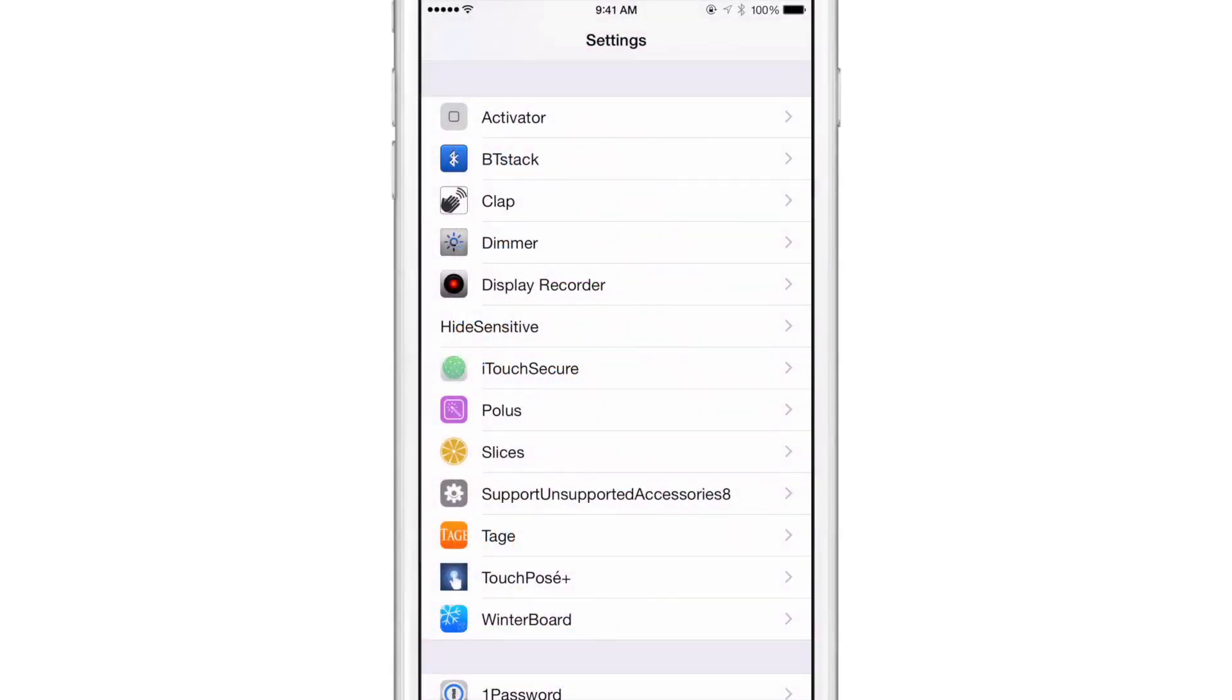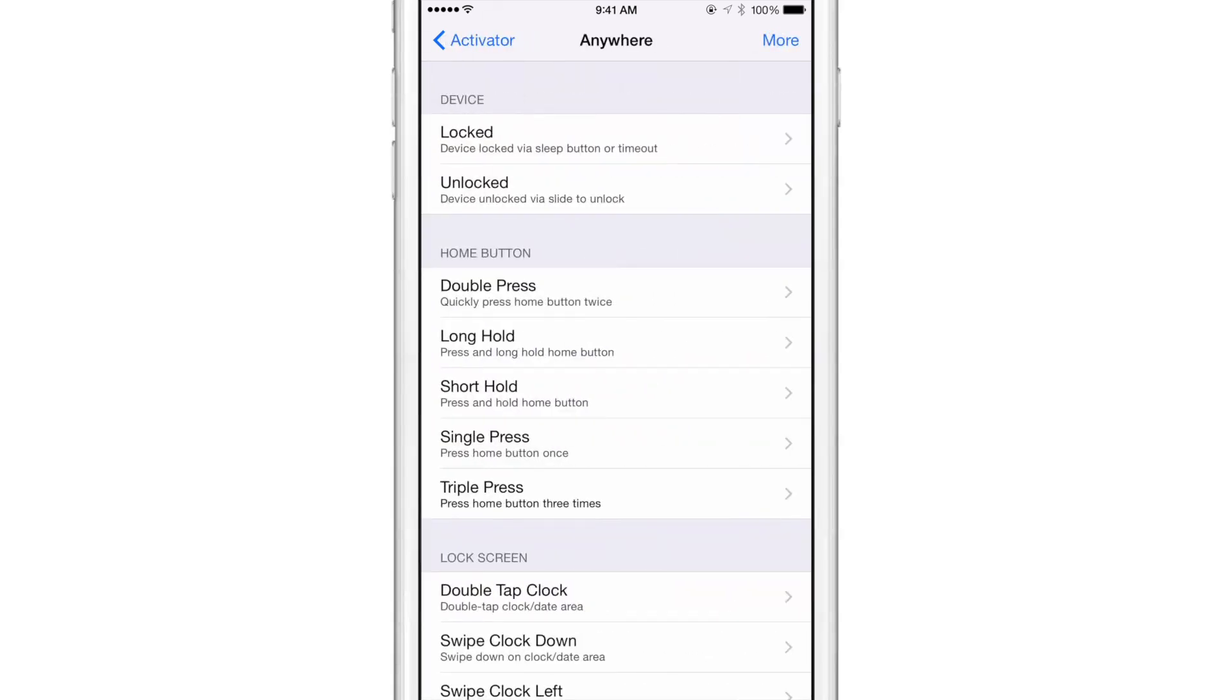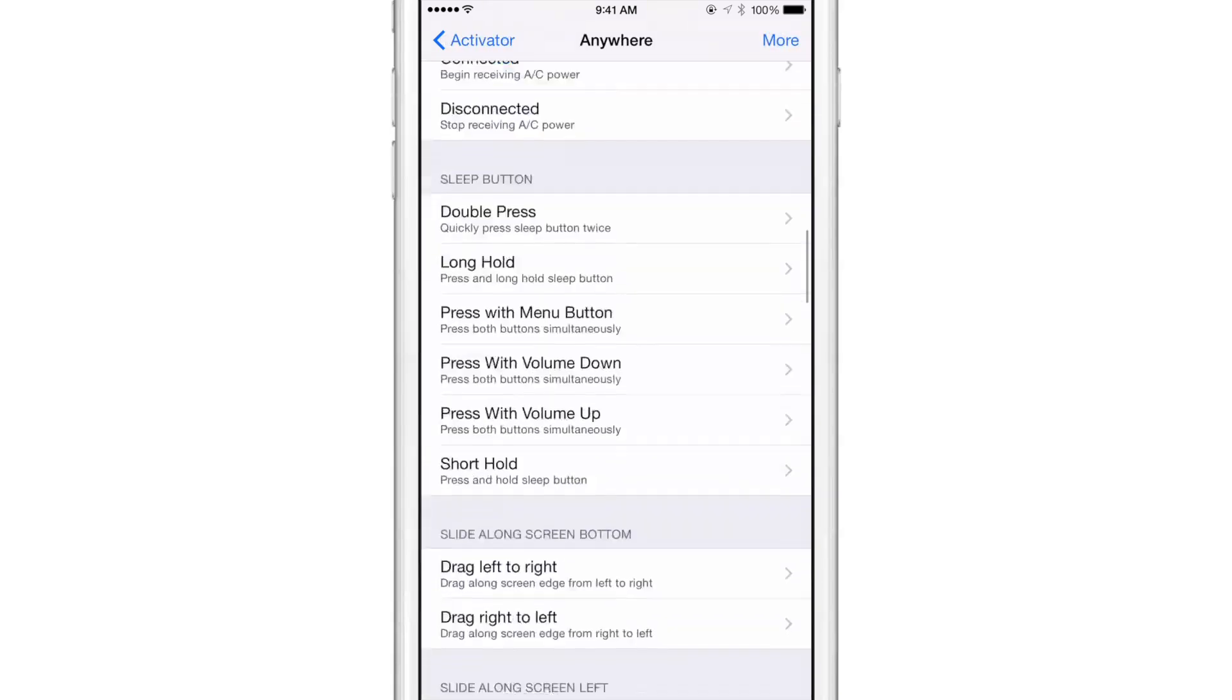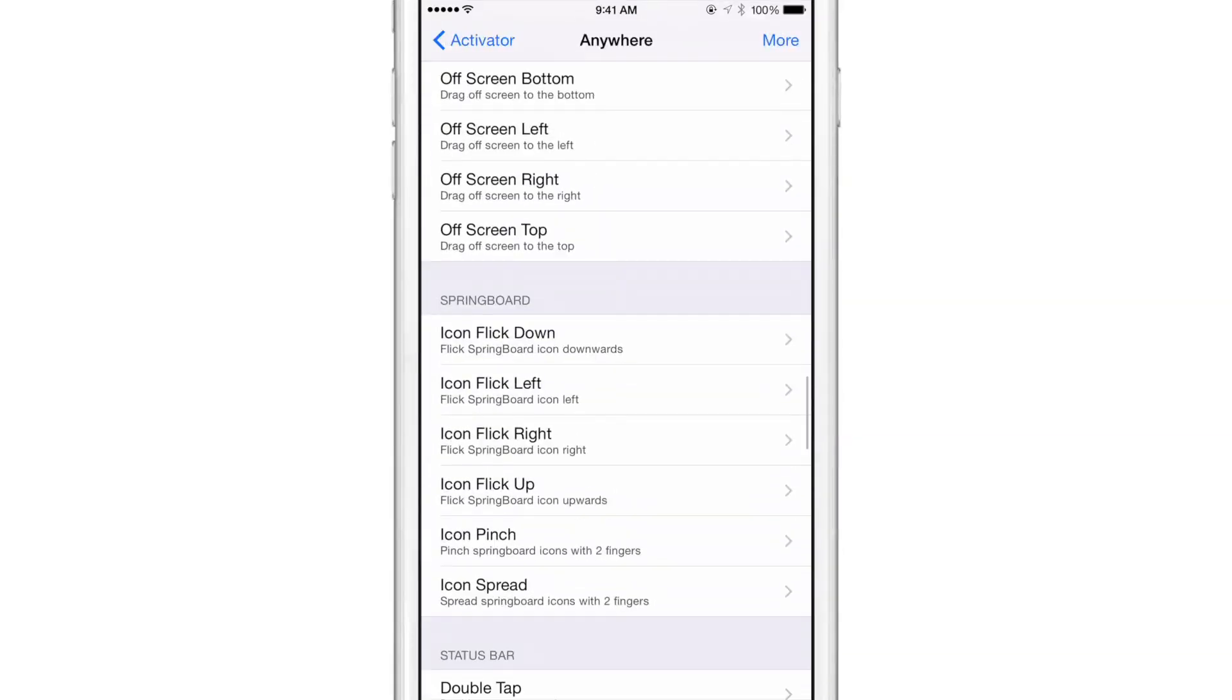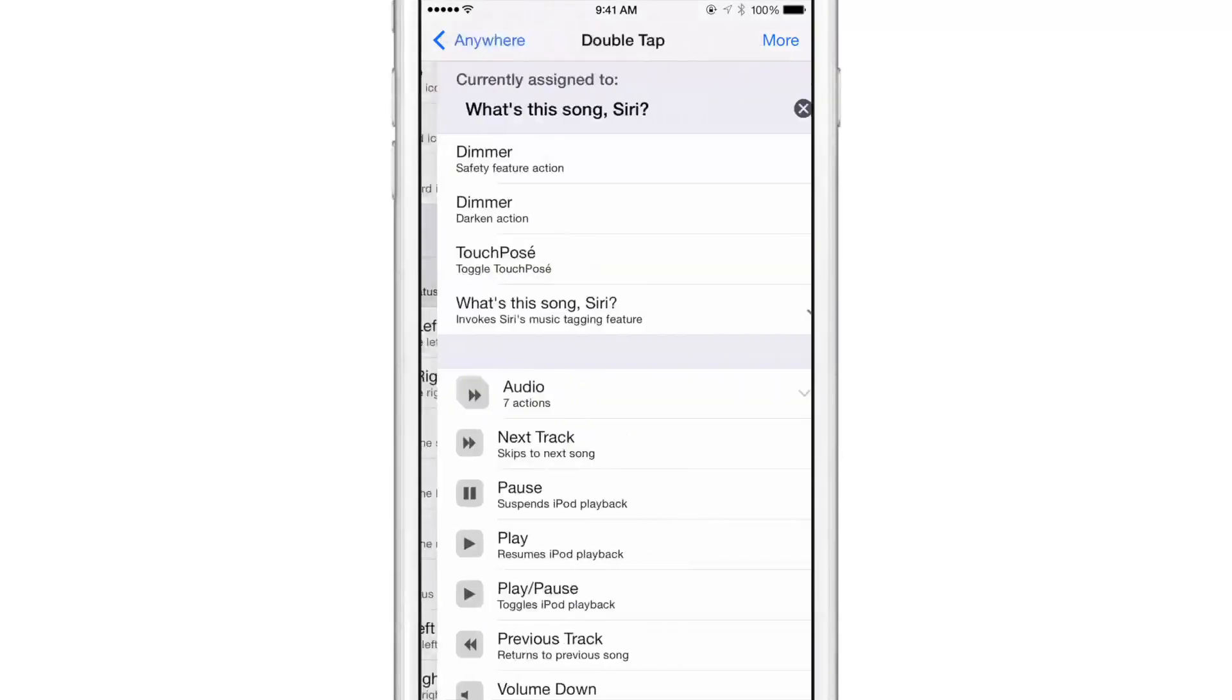There's a new jailbreak tweak out. Well, it's actually an activator gesture add-on that allows you to use this Siri song recognition feature using an activator gesture. So I just go to activator settings once I install the tweak. I'm going to use a double tap on the status bar because that's my go-to gesture there.